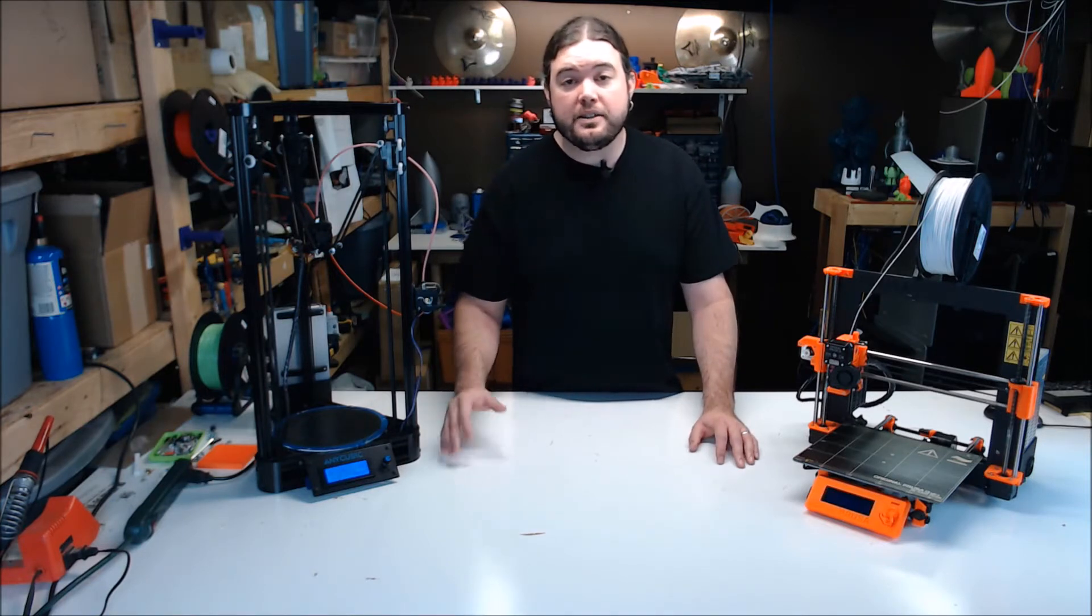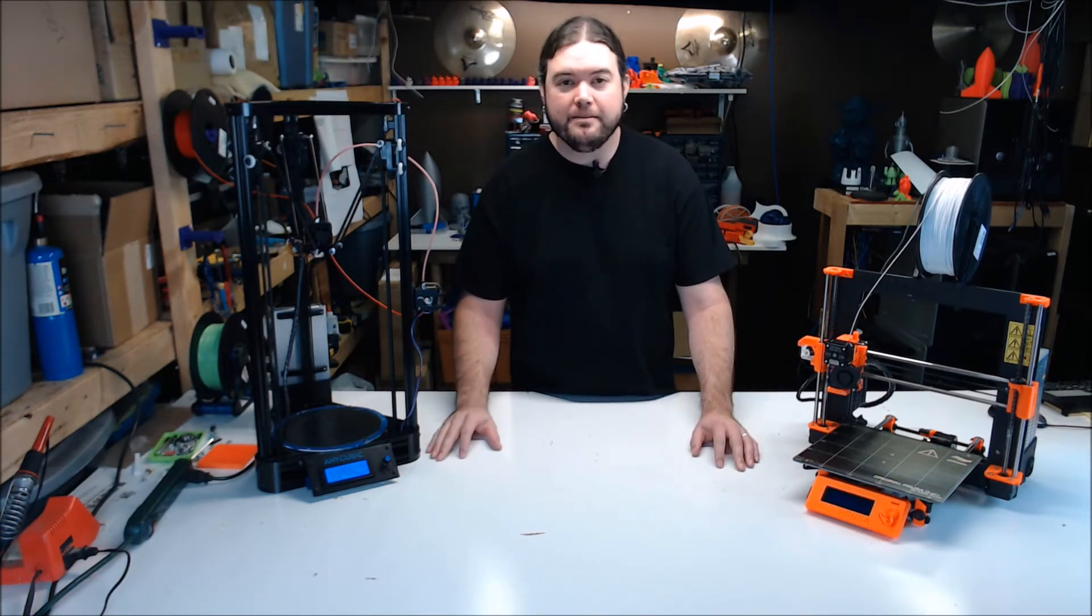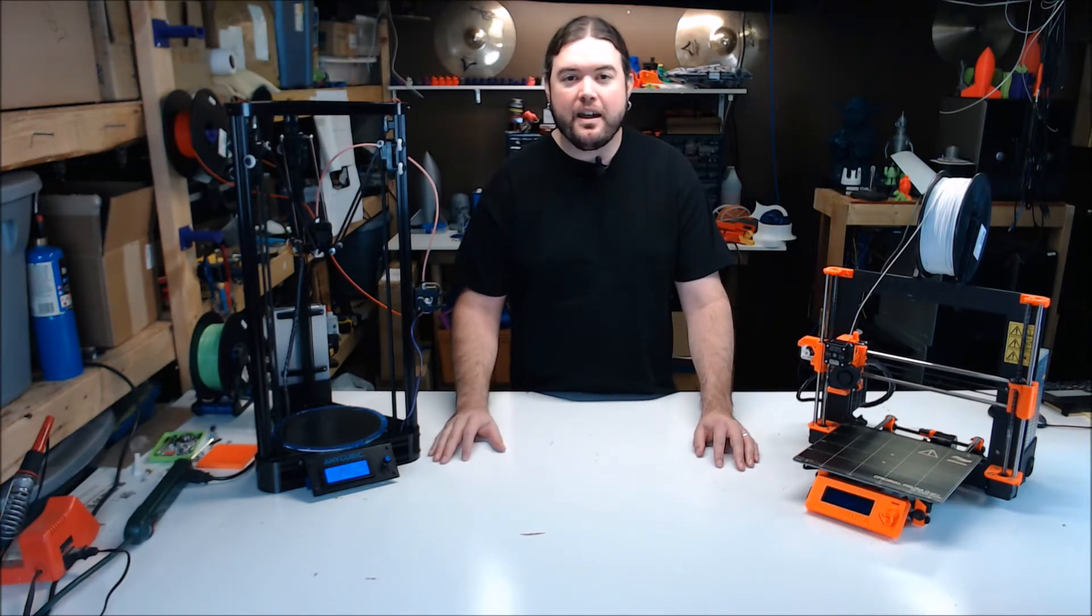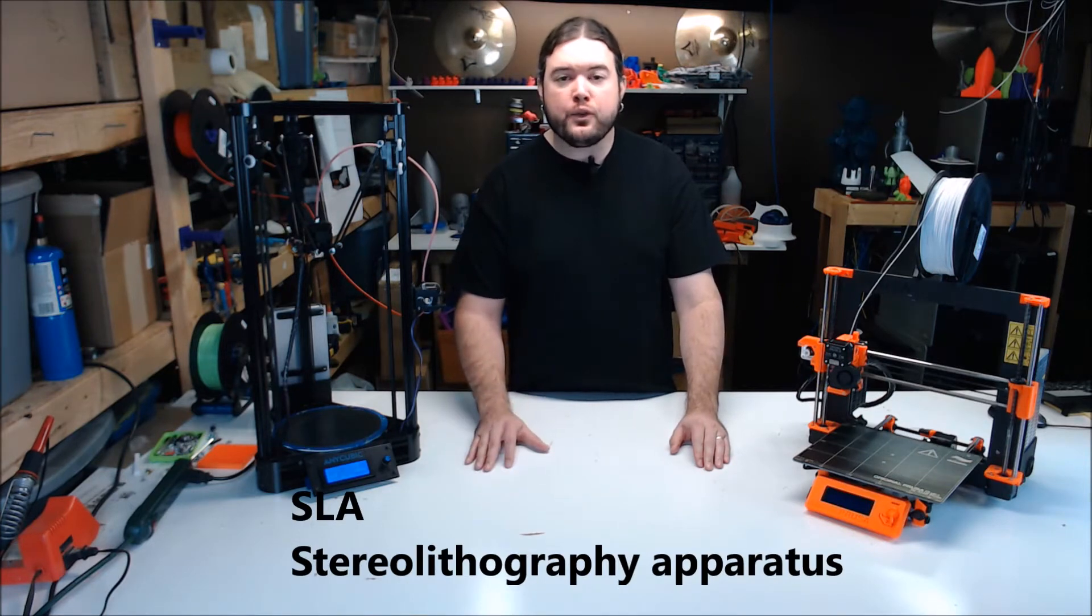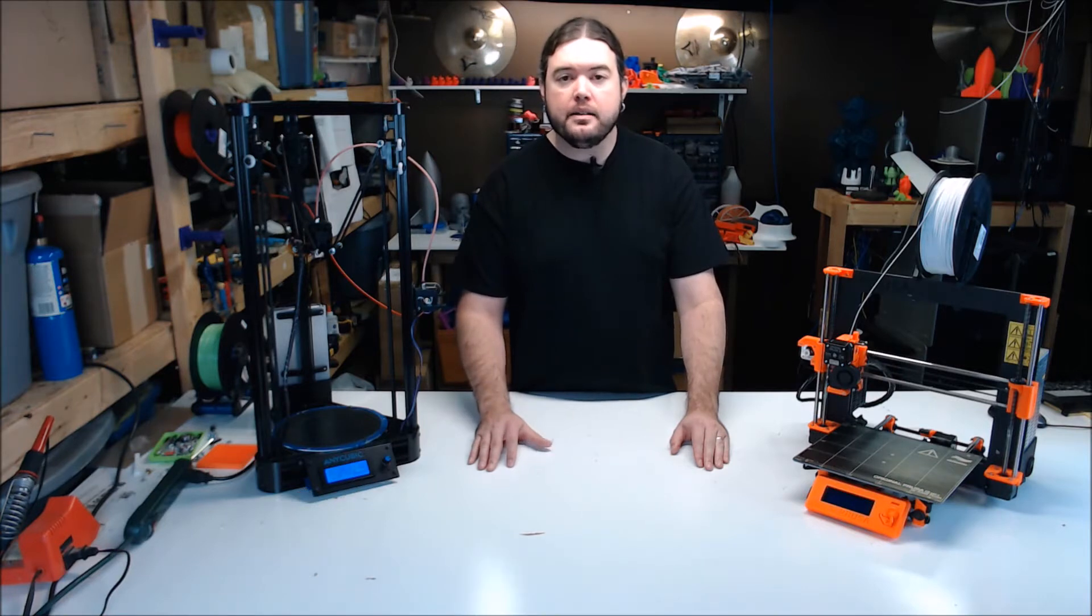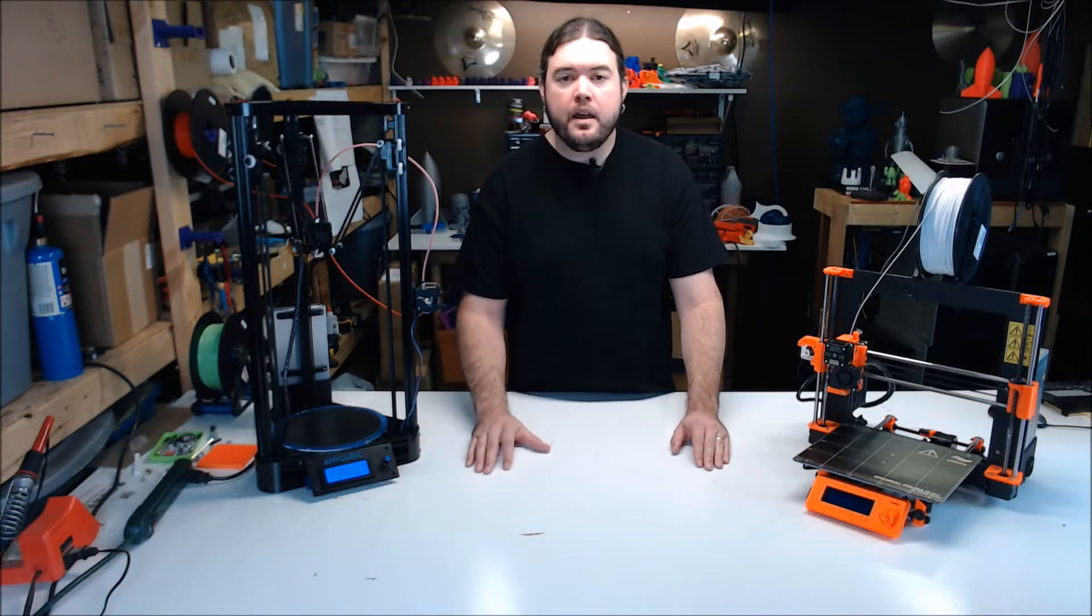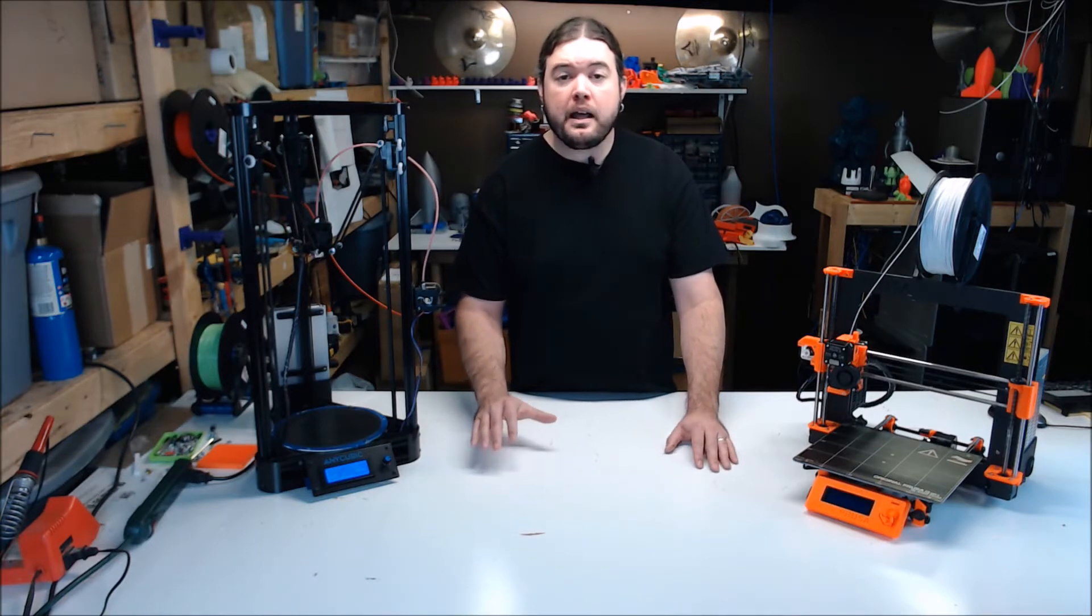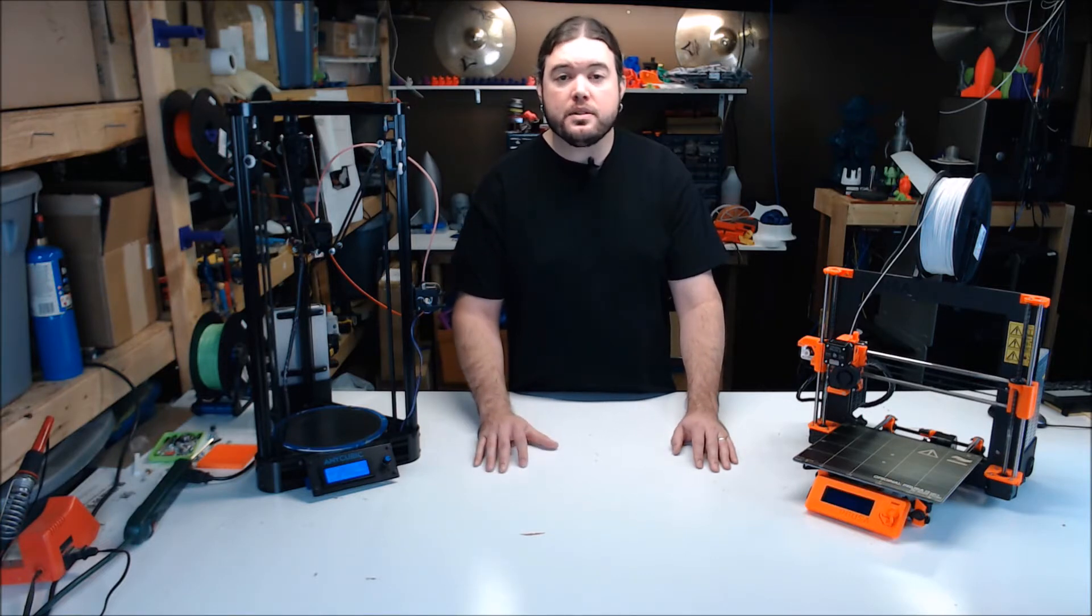SLA, stereolithography. In this process, it uses a vat of resin and it cures it one layer at a time with UV light. There is some post-processing involved with SLA, but the resolution can be a lot higher than FDM. SLA can be done by the hobbyist, but it comes with a lot larger price tag and the medium is a lot harder to use and store.